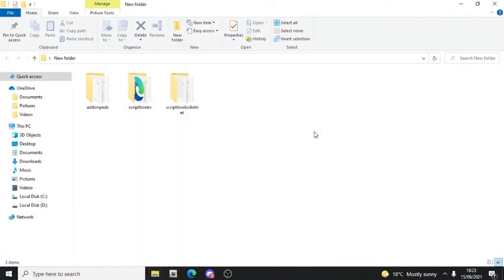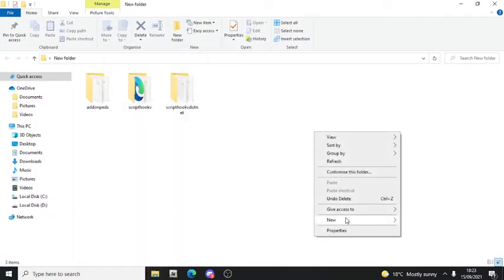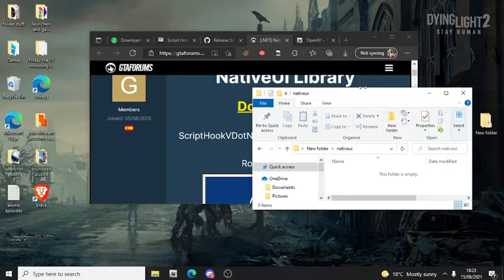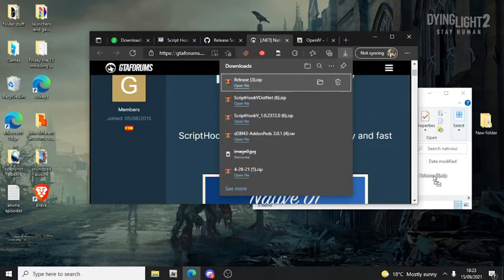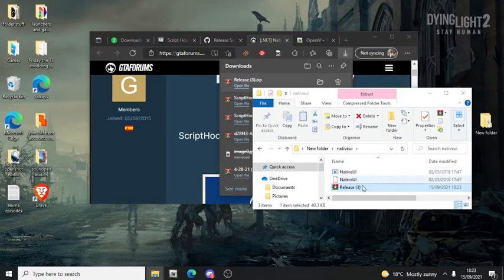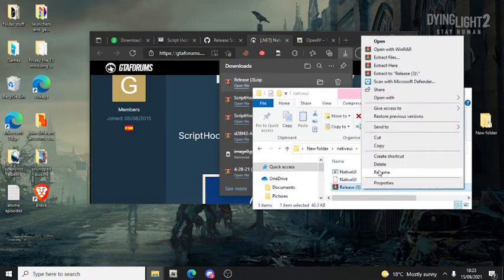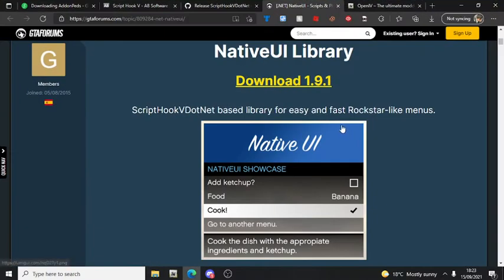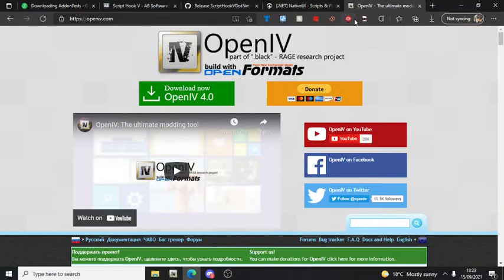Open the NativeUI file and put it in there - extract it. Now the last thing is OpenIV. You will need OpenIV, so make sure you download it.